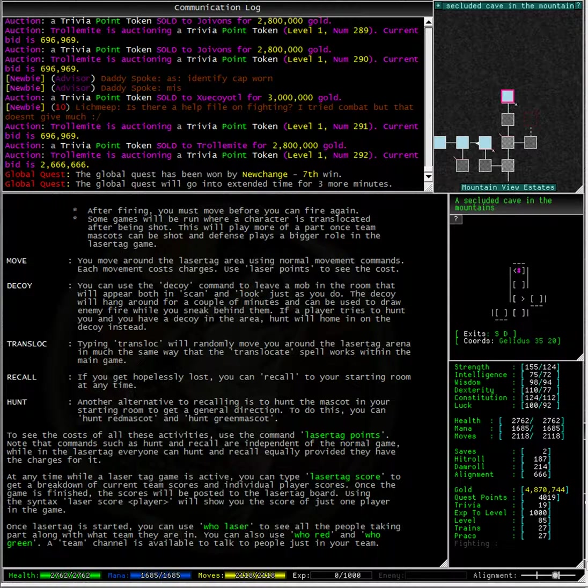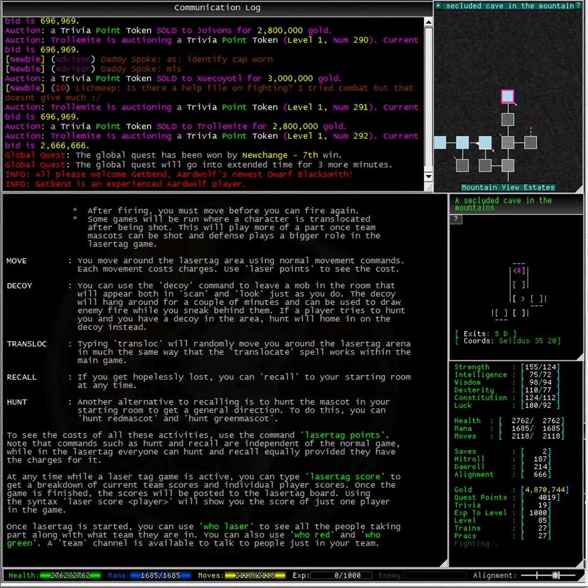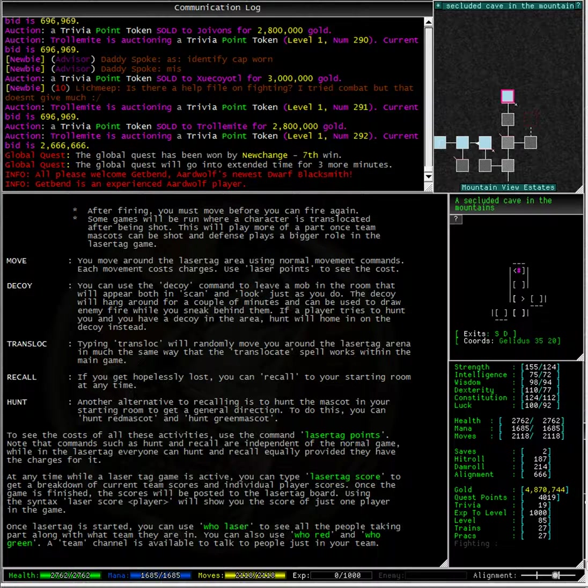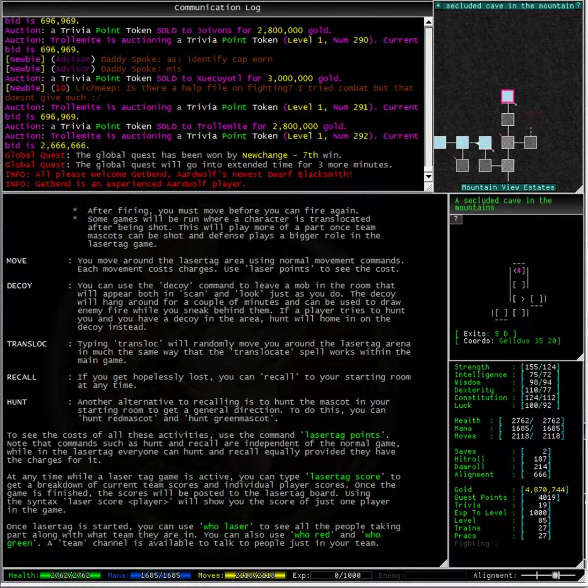There is also the decoy command which you can use to leave a mob in the room that will appear both in scan and look just as you do. The decoy will hang around for a couple of minutes and can be used to draw enemy fire while you sneak behind them. If a player tries to hunt you and you have a decoy in the area, hunt will home in on the decoy instead.